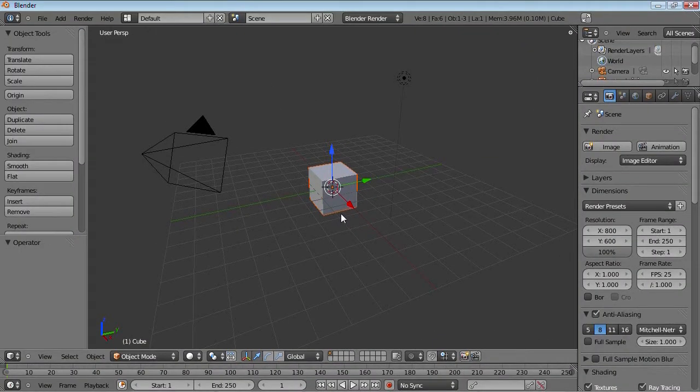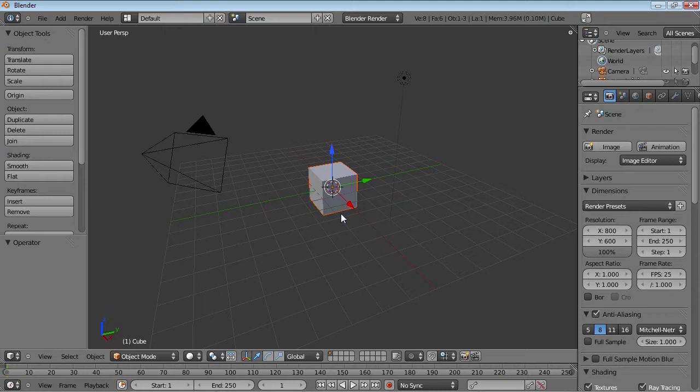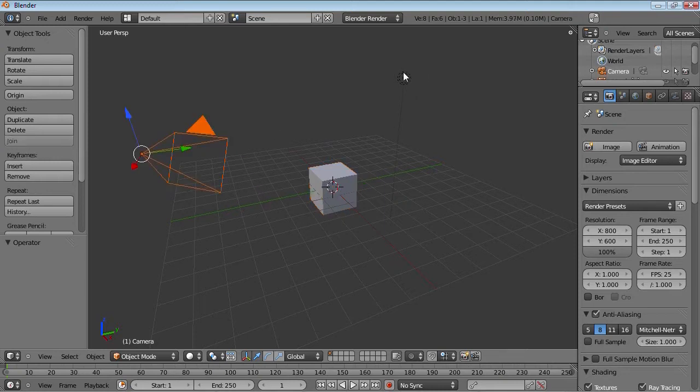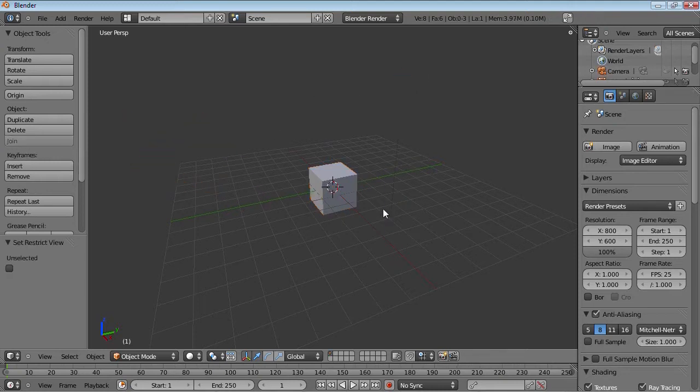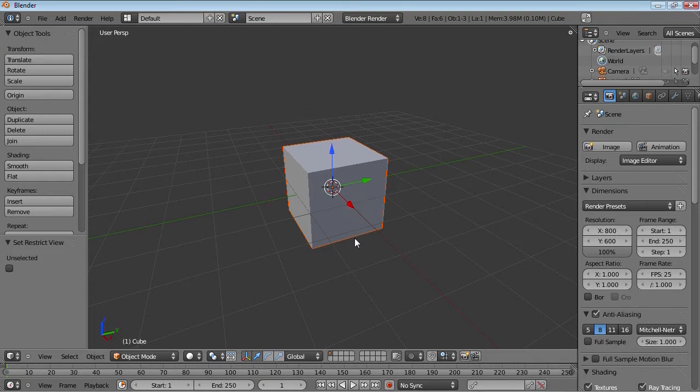In this part we're going to be going over grab. Now grab is one of the core trio because the three first functions that we're going to be going over, grab, rotate and scale, are really the most basic and important tools. So grab is activated by G.